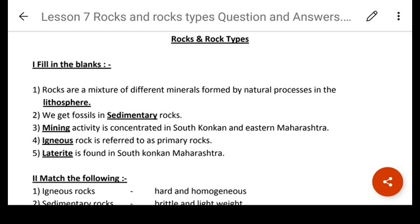Everyone's books open, notebooks open, file sheets open — wherever you have written these notes — and let's start. Rocks and types of rocks. Fill in the blanks.